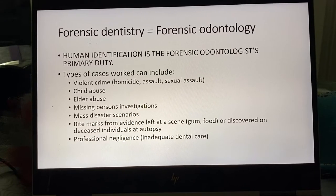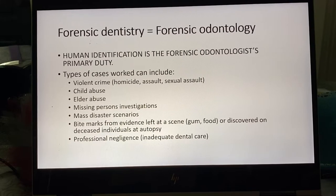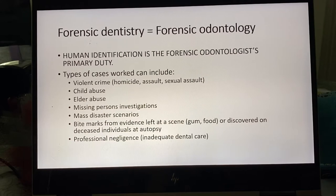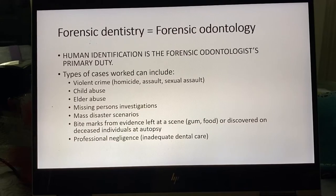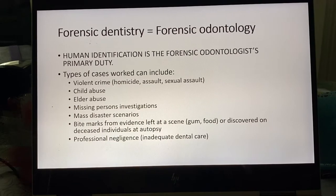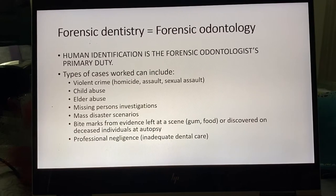However, they can do a bunch of other things too. They can assist in civil cases, not just criminal and identification cases. Of course, they can help work violent crimes — whether it's homicides, assaults, or sexual assaults. One of the other things forensic dentists do is analyze bite marks, and we'll talk about those.